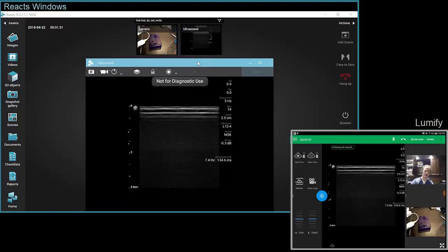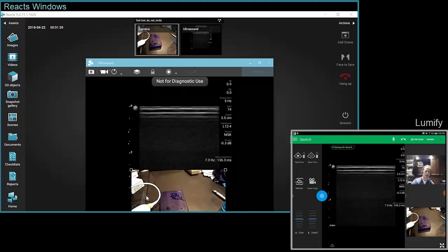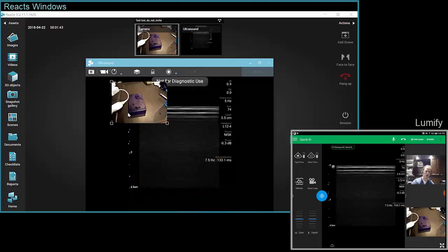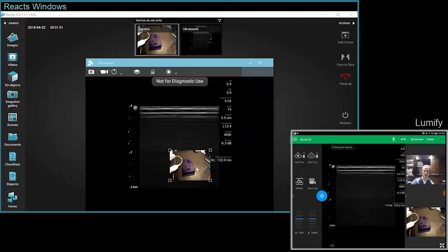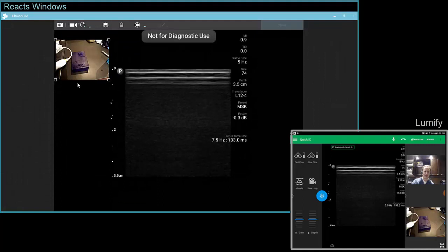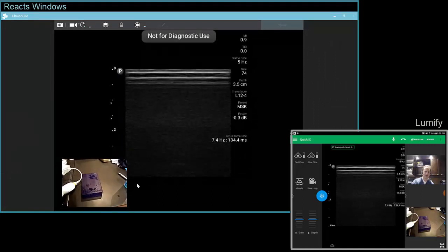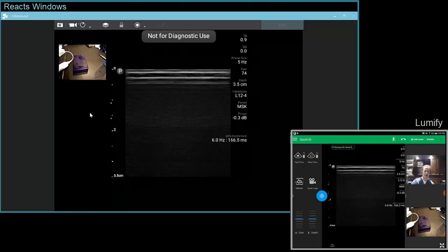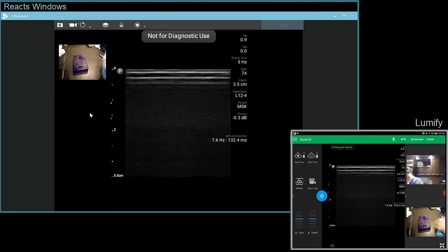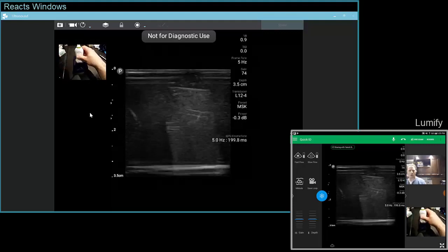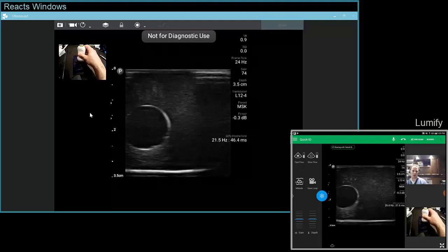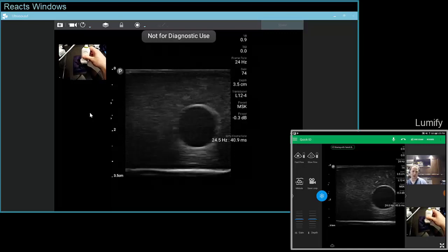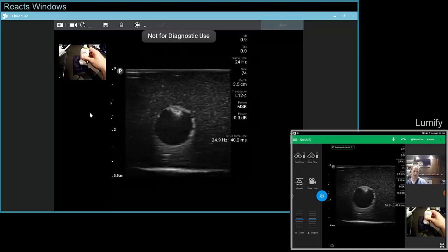If you want to see the camera at the same time as the ultrasound stream, you can drag and drop the webcam right into the scene. With your mouse you can move it around and scroll to make it bigger or smaller, placing it in the lower left, lower right, or at the bottom. You can adjust the size and position exactly where you want it. This way, as the person is scanning, you can see both the ultrasound feed and what the person is doing with their hand, allowing you to guide the user in whatever procedure is being done.